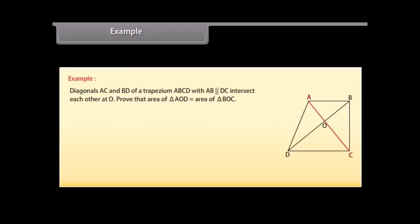Diagonals AC and BD of a trapezium ABCD with AB parallel to DC intersect each other at O. Prove that area of triangle AOD is equal to area of triangle BOC. Solution.